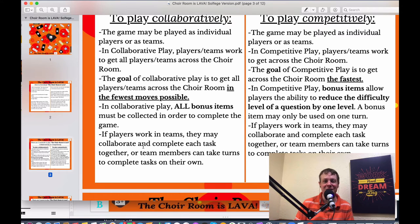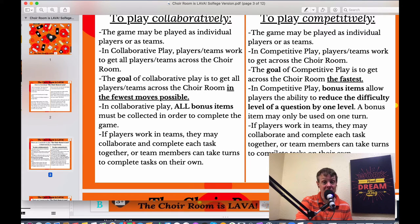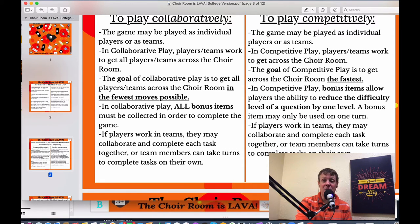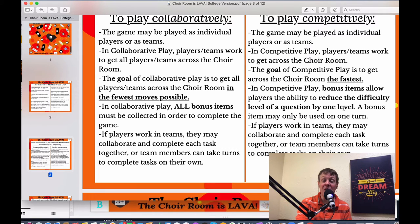They just need to identify their starting pitch — what is their 'do' — and then stick with it as they sing through the example. In competitive play, the goal is to get across the choir room the fastest. Players don't necessarily have to collect all the bonus items, but bonus items serve a different function: they allow players to reduce the difficulty level of a question by one level, and a bonus item may only be used on one turn.